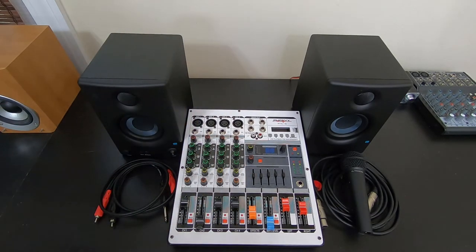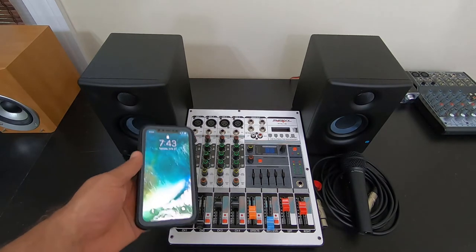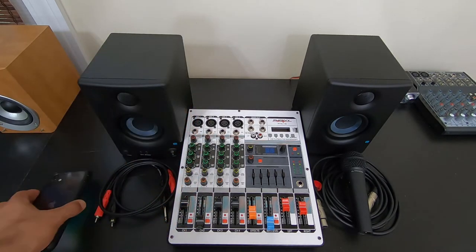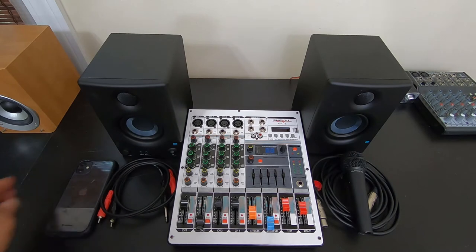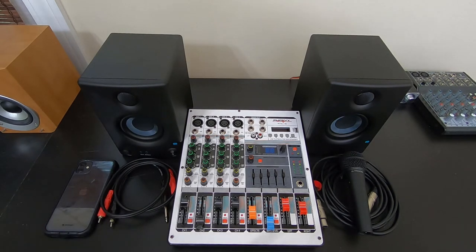The only other thing you're going to need is a source for your music, for your karaoke. In this case, I'm just going to use a phone.